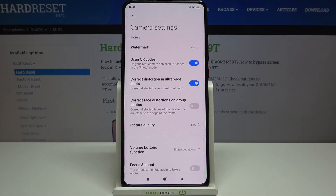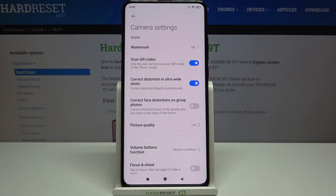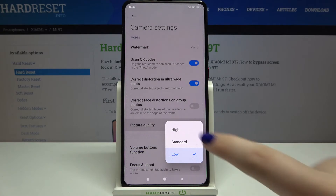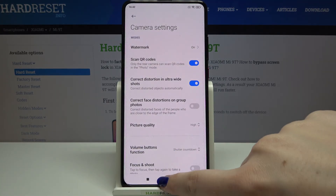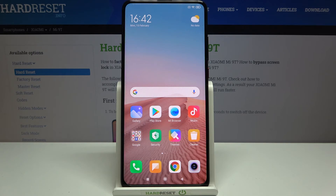From now on your camera will take pictures in the chosen quality. You can choose whichever one you like, but I highly recommend setting it to high because this is the best possible quality on this device. That's all — this is how to change picture quality on your Xiaomi Mi 9T.